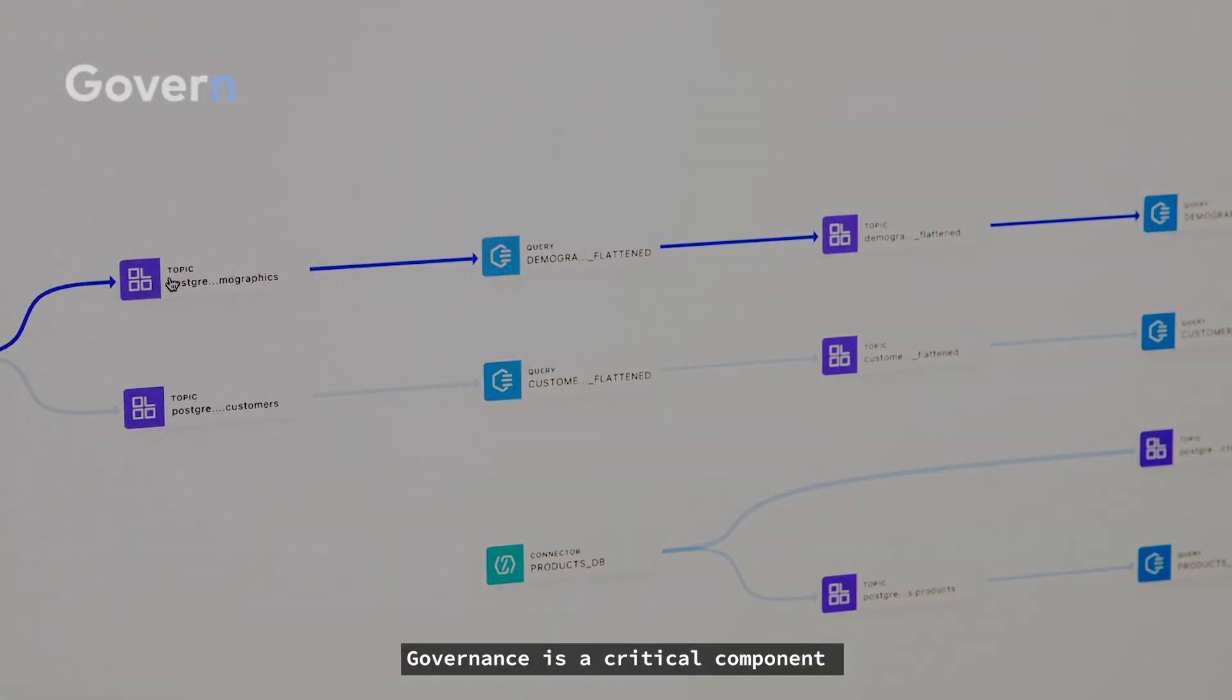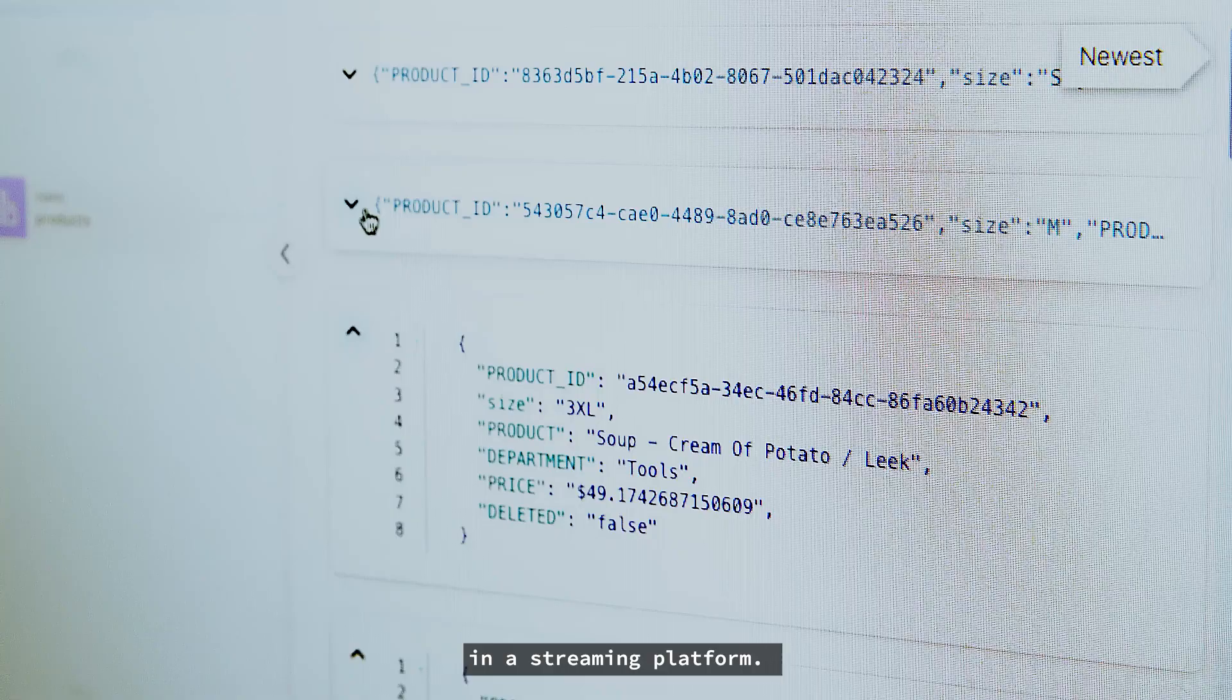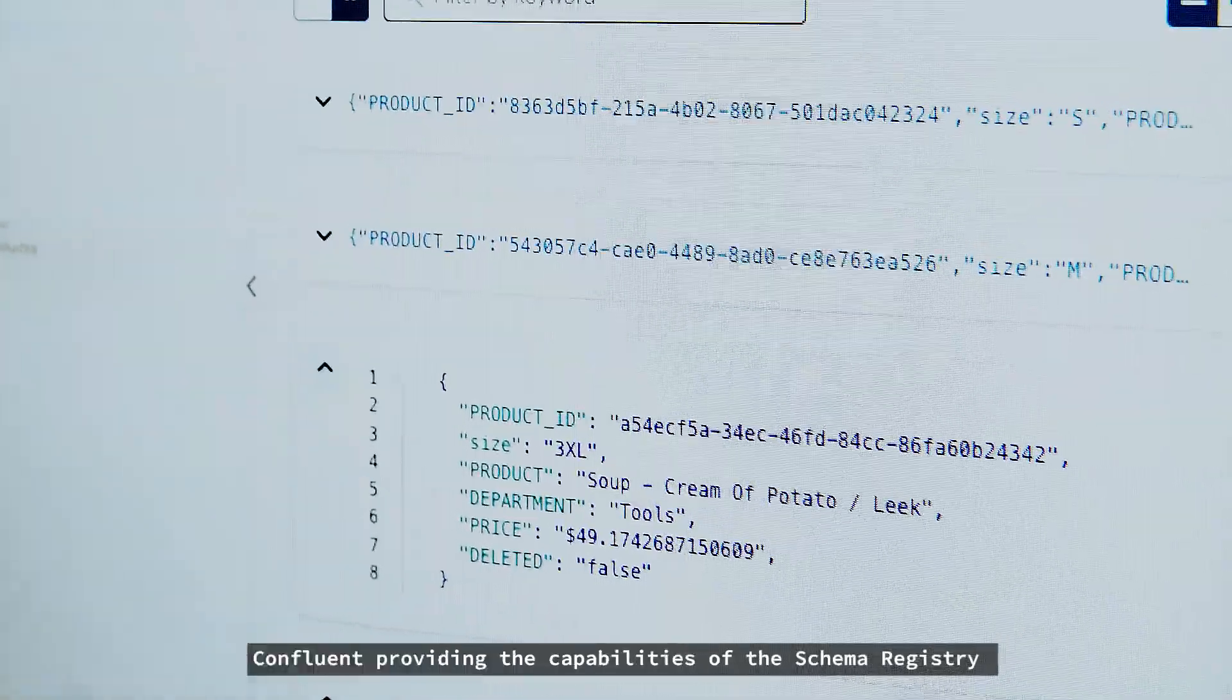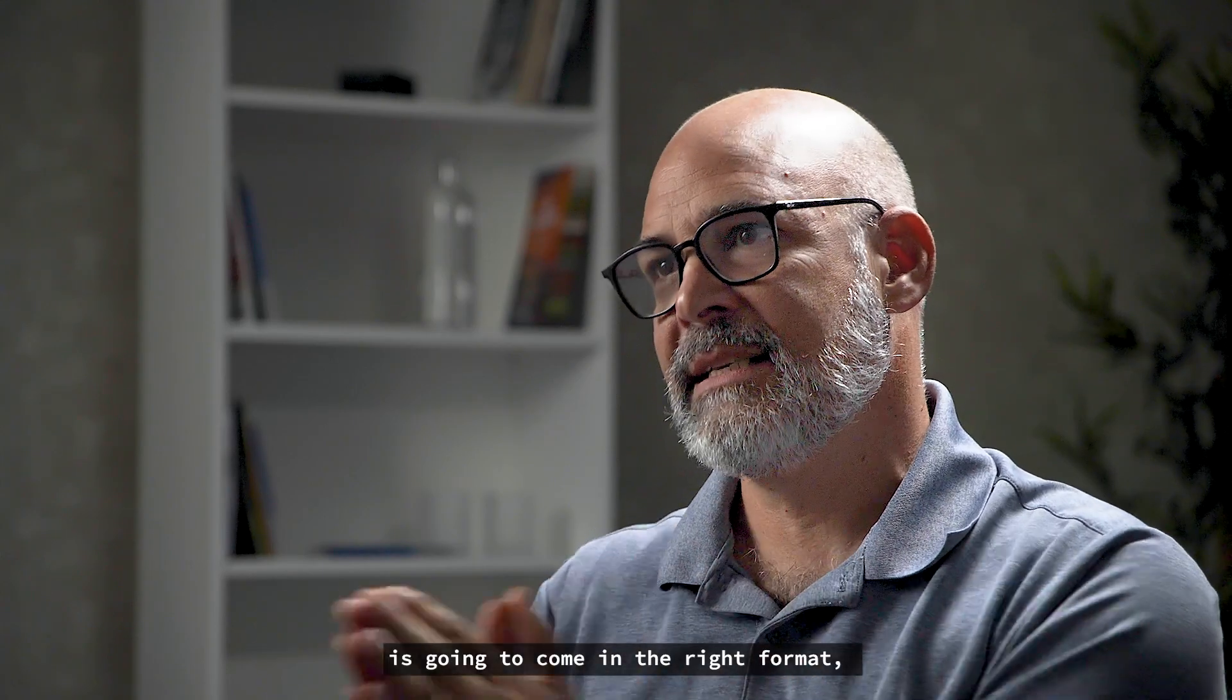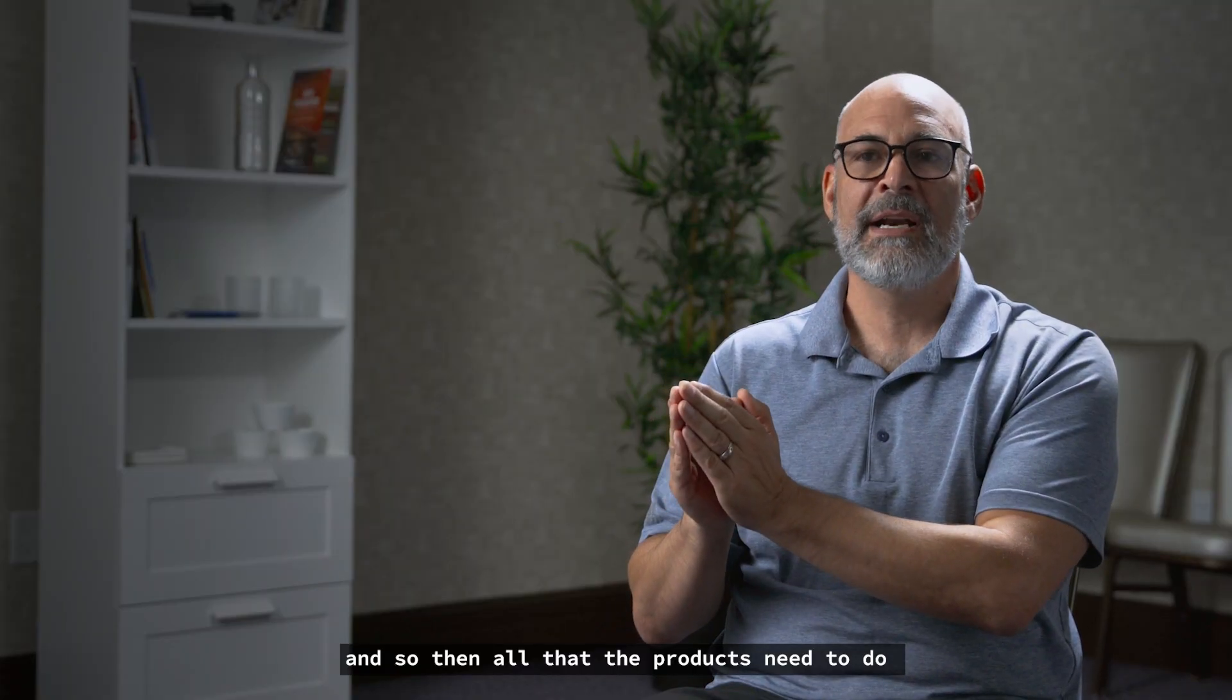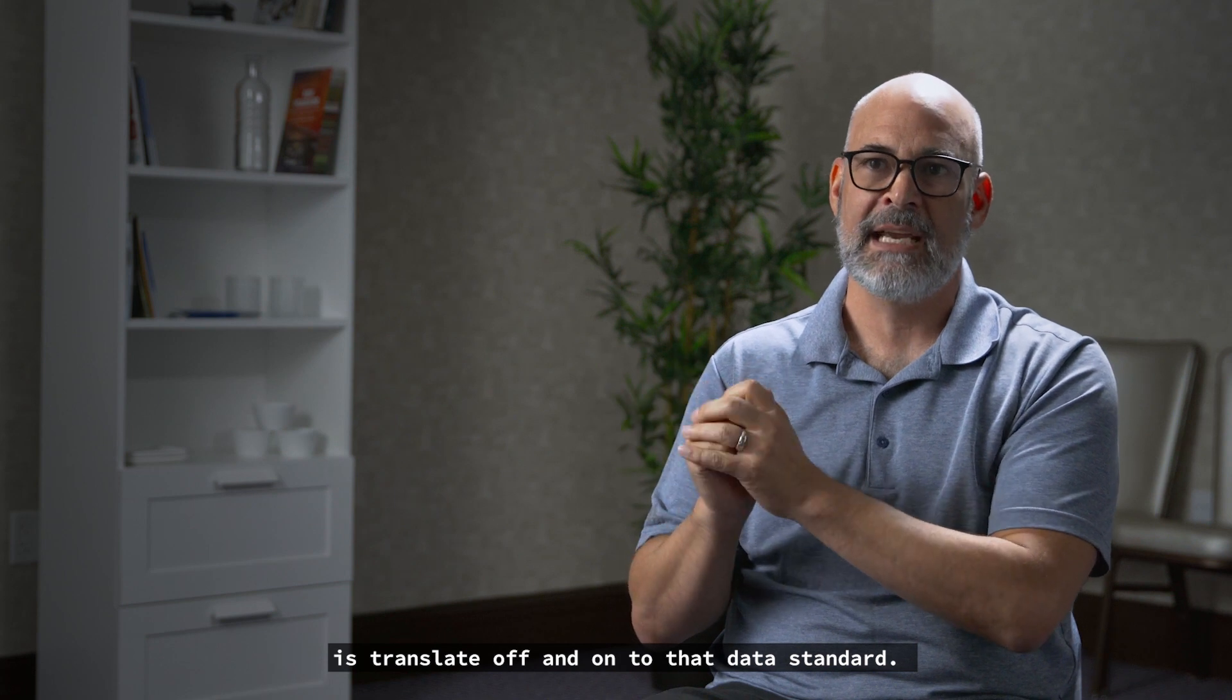Governance is a critical component in a streaming platform. Confluent providing the capabilities of the schema registry allow us to guarantee the data is going to come in the right format and so then all of the products need to do is translate off and on to that data standard.